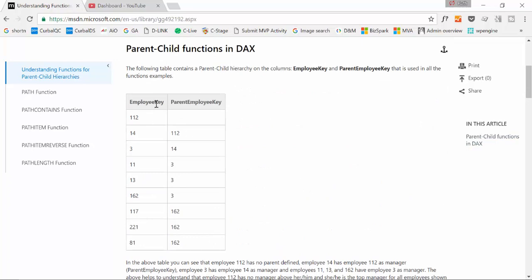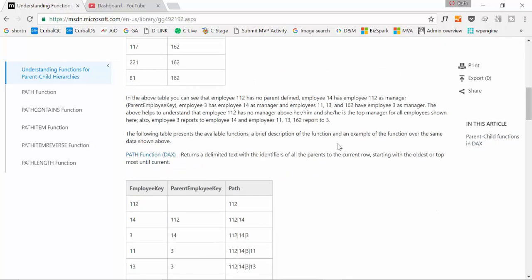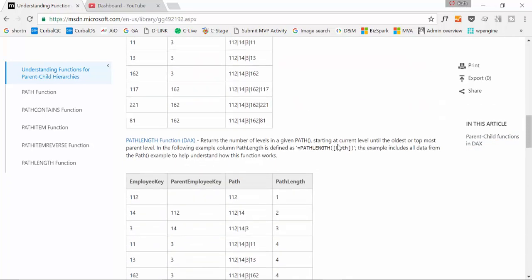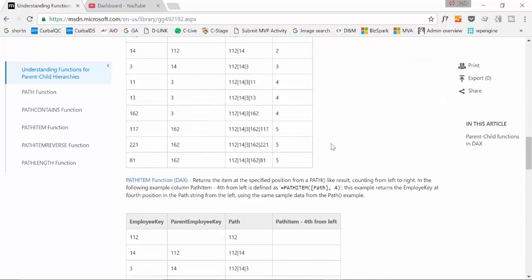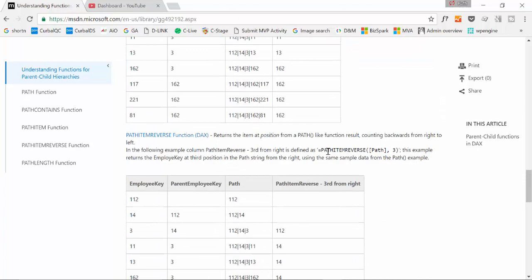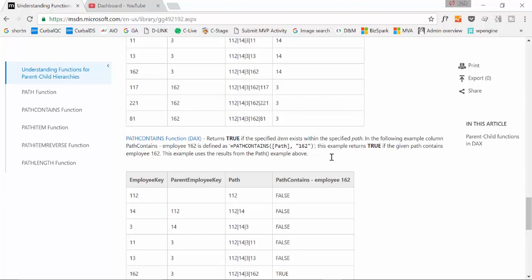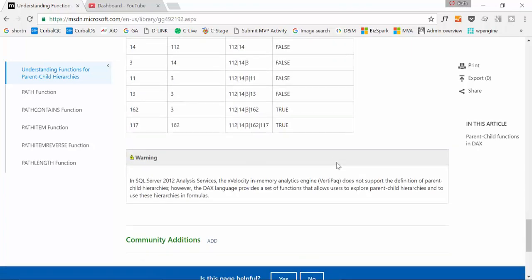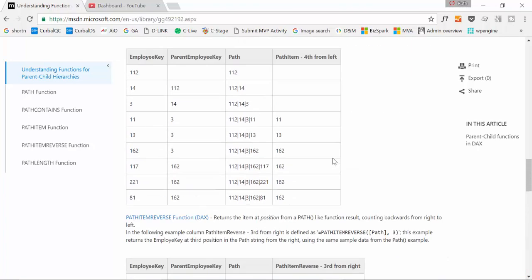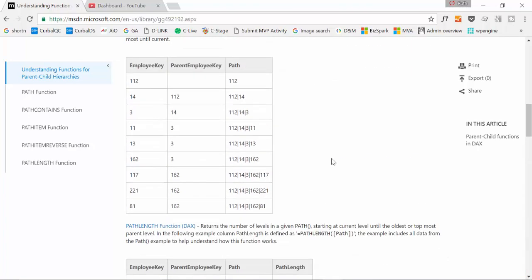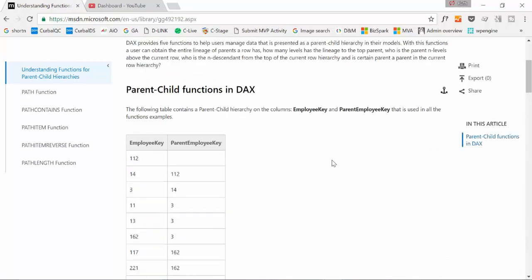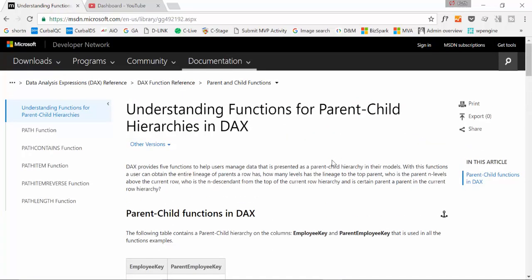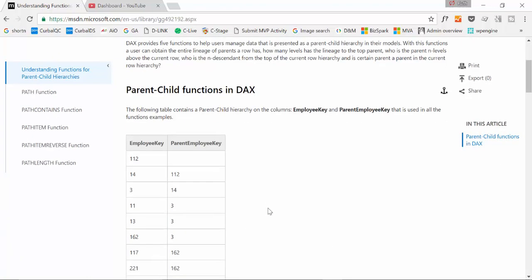They have an example with employees and managers. Make sure you check it out, I think it's really self-explanatory. I am going to do a slightly different example with Bill of Materials so you can have two different samples on how to use these functions. But make sure you check it out, it is actually very well explained in this case.